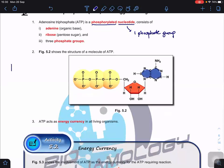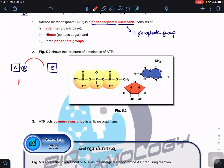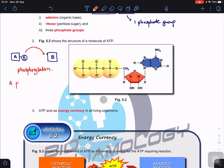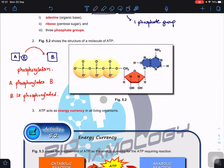If compound A has a phosphate group and compound B does not, when you transfer the phosphate group from compound A to compound B, that process is called phosphorylation. We say that compound A phosphorylates compound B, and compound B is phosphorylated. As long as it involves the transfer of a phosphate group, that is phosphorylation.